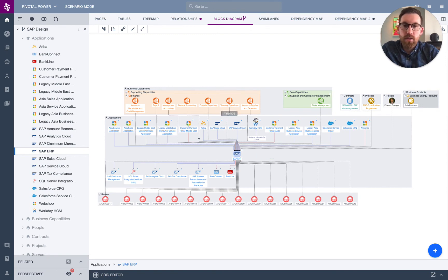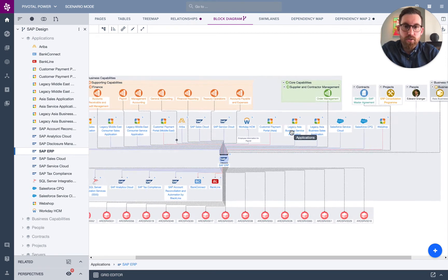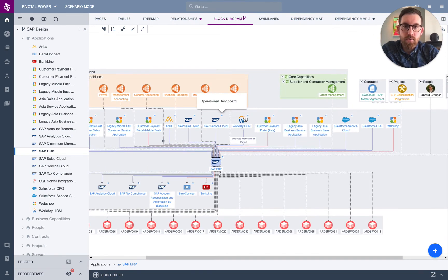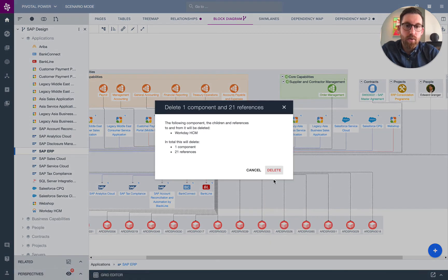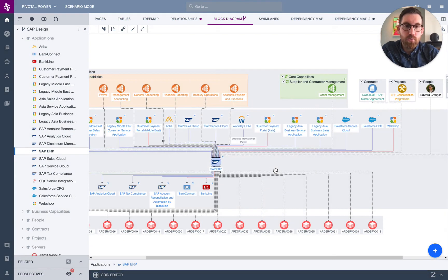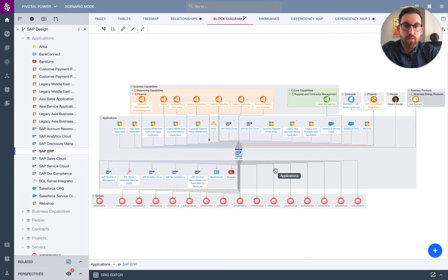Now let's say we make some changes. Let's say we're going to remove Workday. We can delete that. Again, we're not deleting a component from our repository. We're simply deleting it from the future state design.